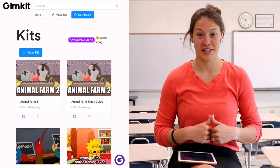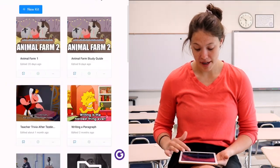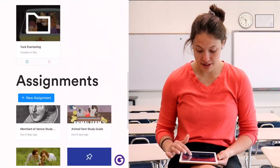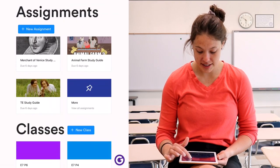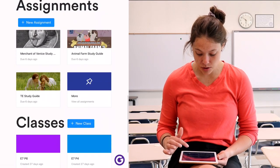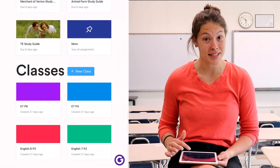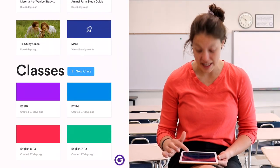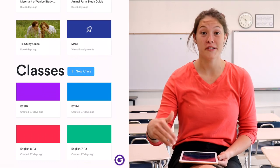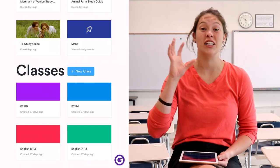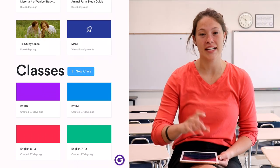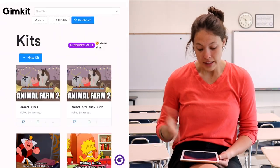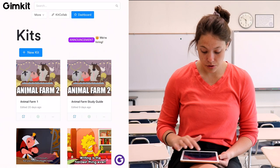Now you're logged in and you're ready to create your first GimKit. When I log in, this is my home screen on my iPad. You can see the GimKits that I've created as well as the assignments that I've assigned to my classes. You can also see that I can create my own classes, which I'll show you in just a moment.